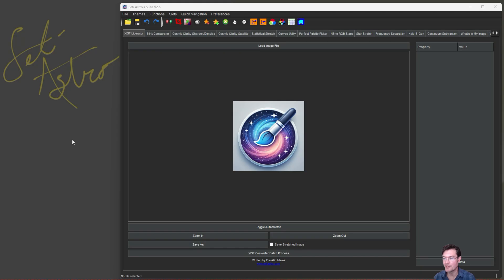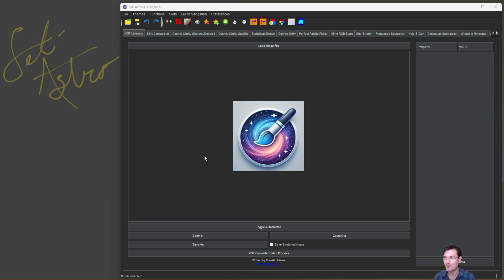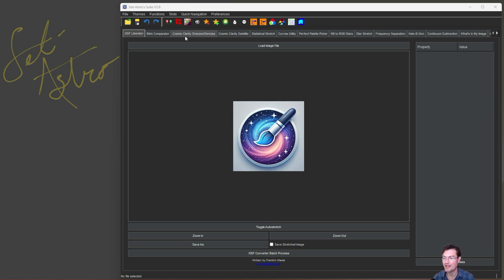So I know I promised a video processing workflow in SETI Astro Suite. I think this was too important. So that'll have to go to the next video. I really wanted to get my SETI Astro automatic background extraction in here.